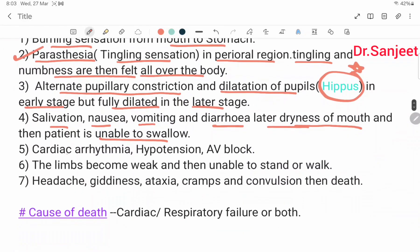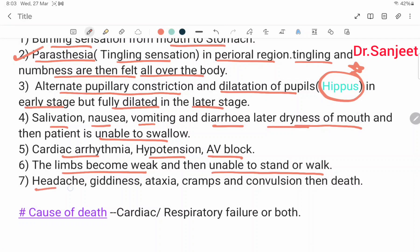Cardiac arrhythmia, hypotension, and AV block. The limbs become weak, then the patient is unable to stand and walk. Headache, giddiness, ataxia, cramps, convulsion, and then death. Cause of death is cardiac failure, respiratory failure, or both.